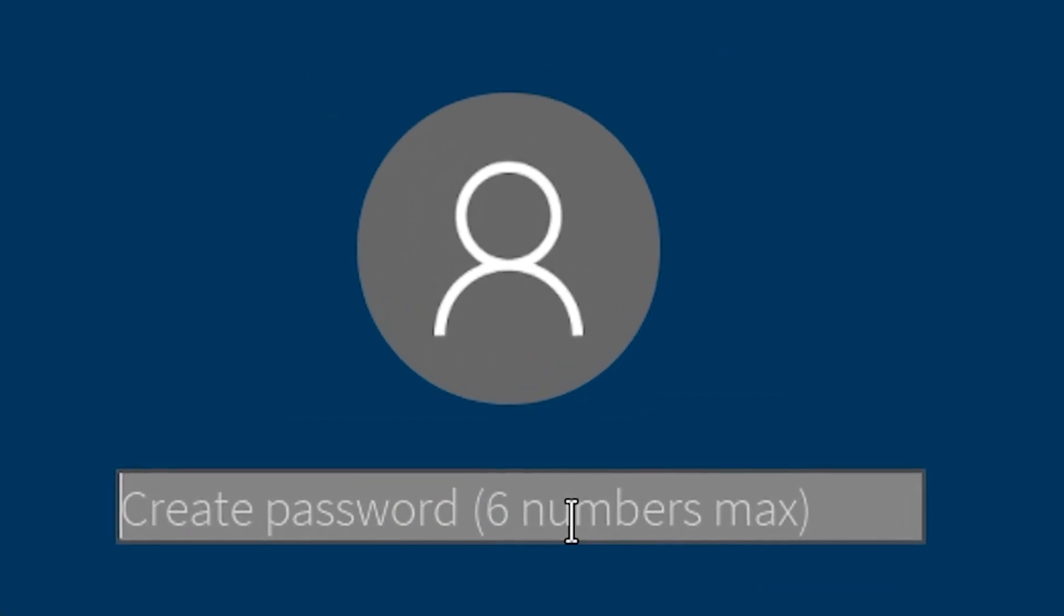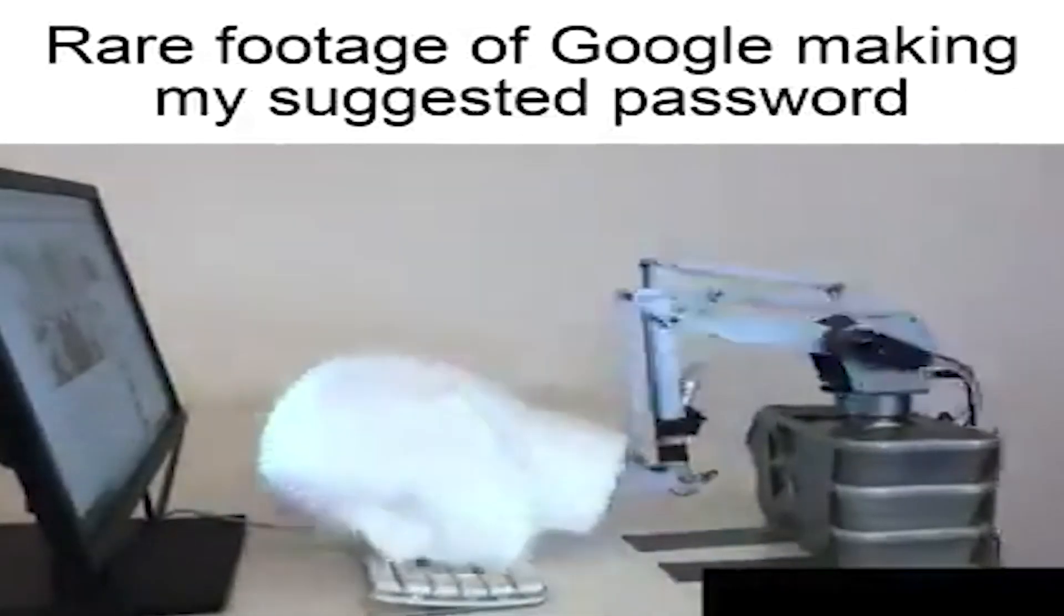I need to make a really strong password, like the ones that Google recommends. I think I got it. Boom.